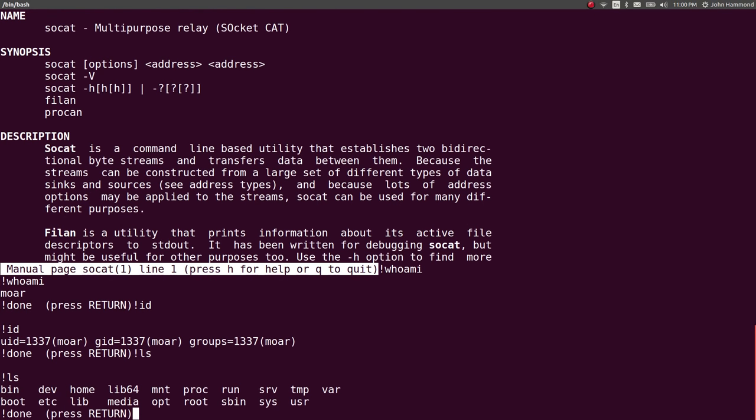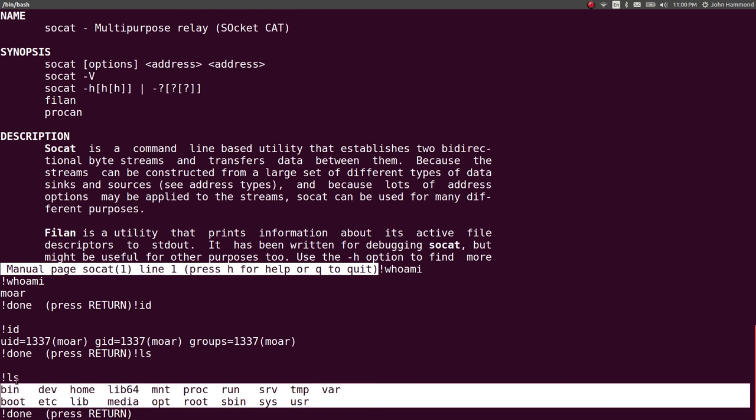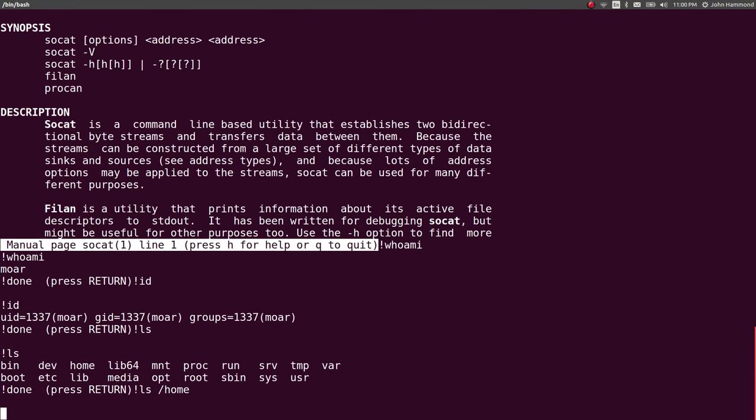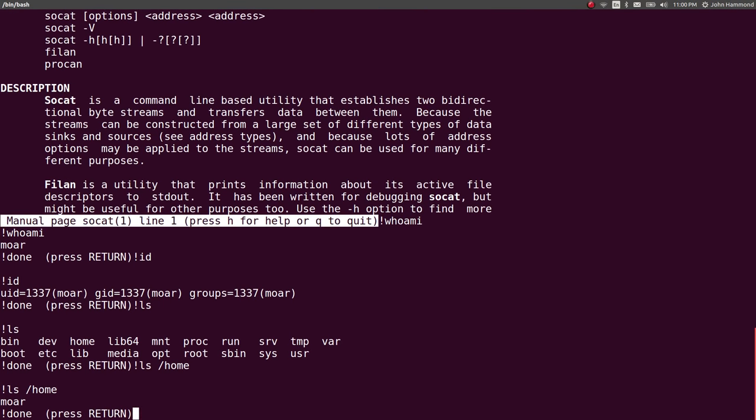So if I go to actually ls, see what's in the current directory, this looks like a root directory. Let's check out what's in home. Anything? Looks like we just have a more user.